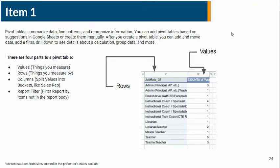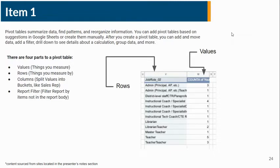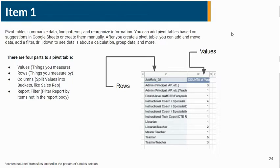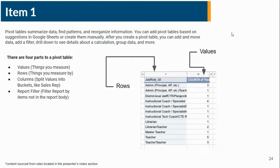A pivot table is used to summarize data to find patterns and reorganize information. For example, if you had a sheet that contained thousands of rows, instead of going through and trying to count each entry by hand, you can select that range and then choose the row, which is the thing you're going to measure by, and the value, which is the thing you're going to measure.